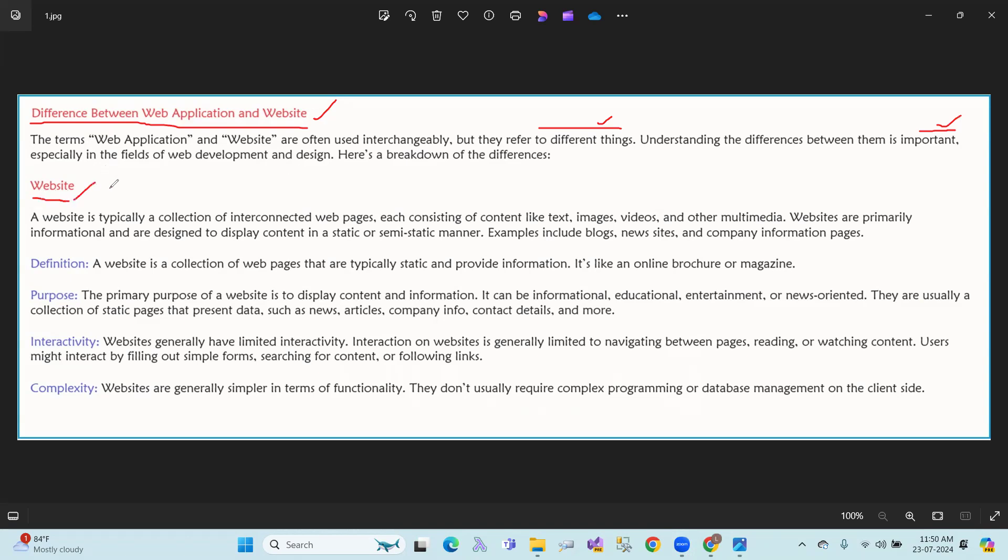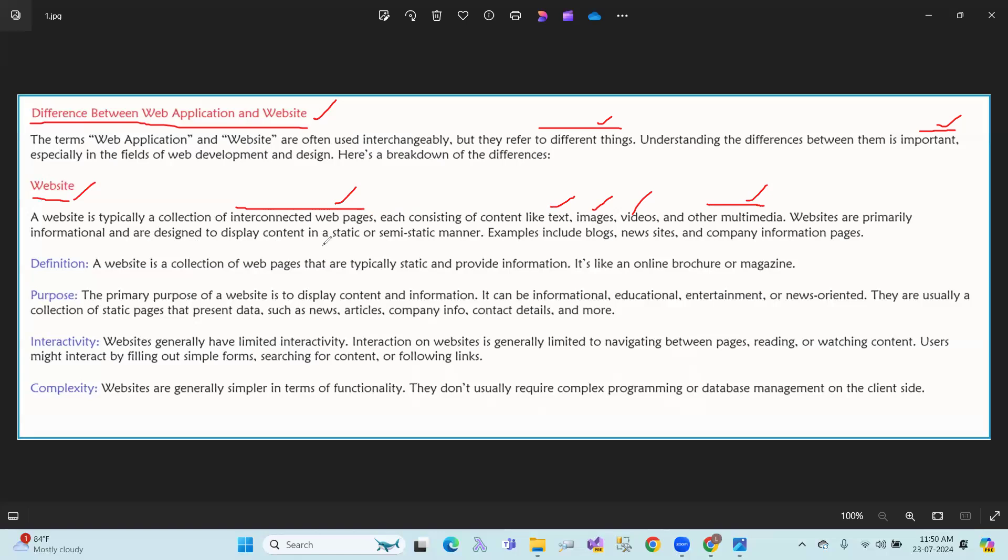First of all, what is a website? A website is typically a collection of interconnected web pages, each consisting of content like text, images, videos, and other multimedia. Websites are primarily informational and are designed to display content in a static or semi-static manner. Websites are mainly static pages - just content-based, content display data.